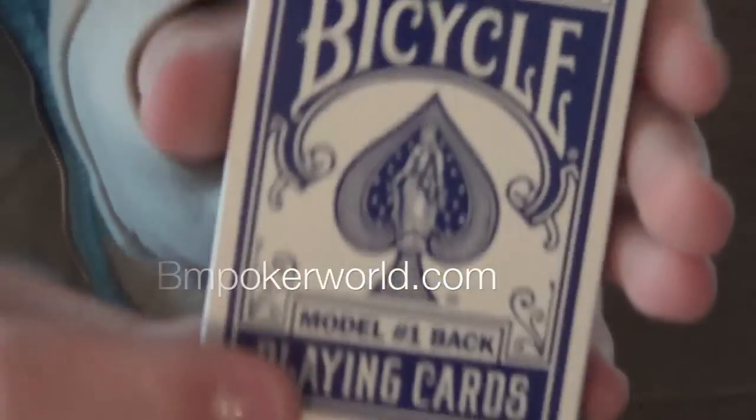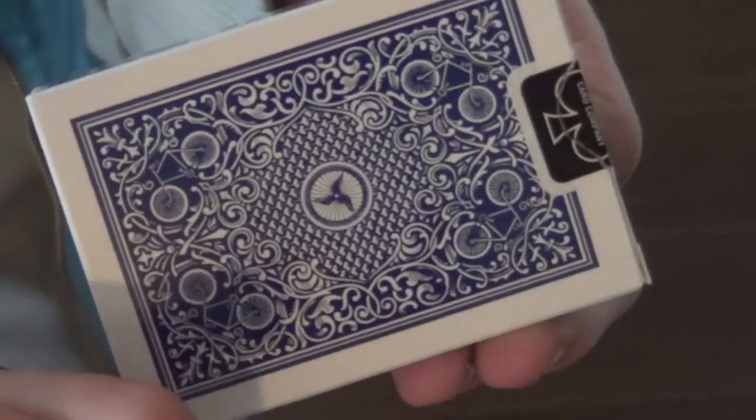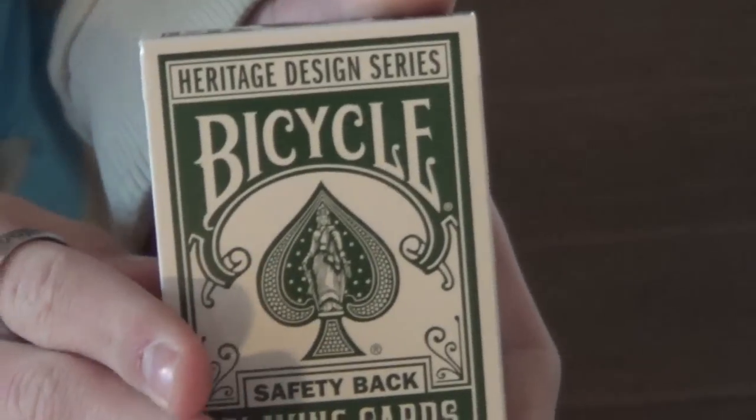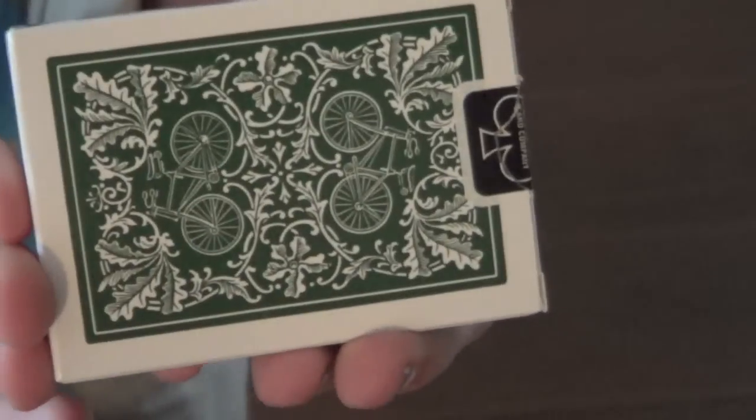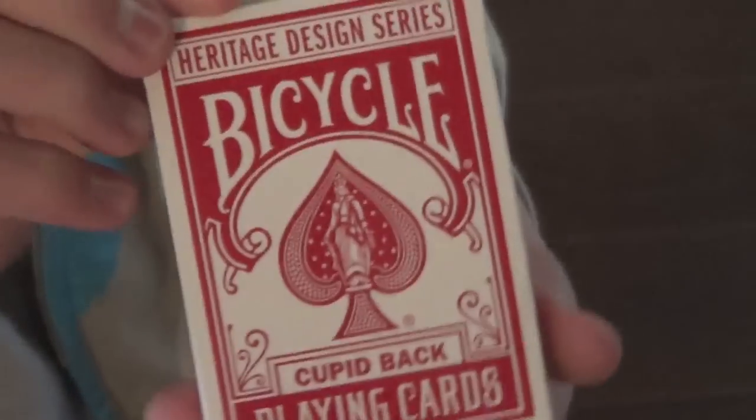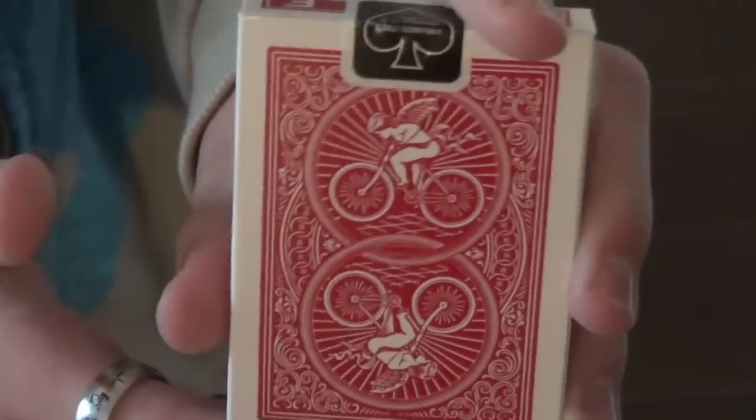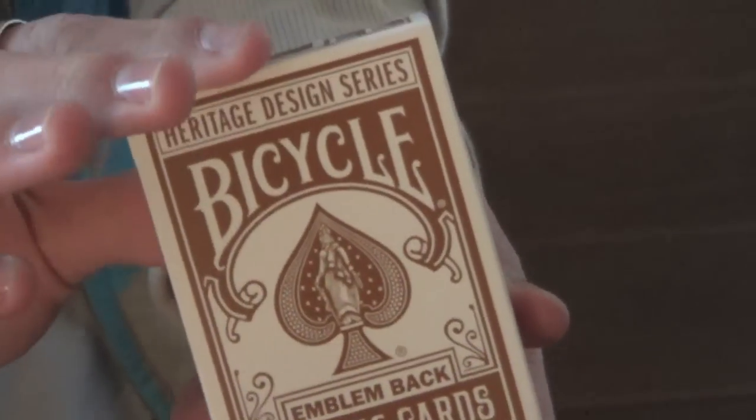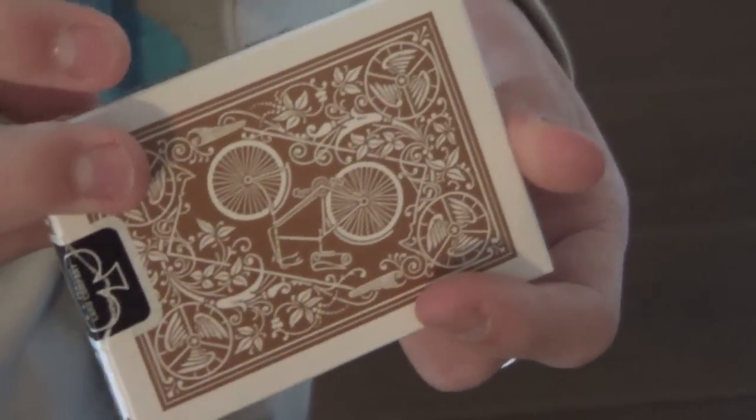They come in the model number one back in blue, which looks like this. My personal favorite, the safety back in green, which looks like this. The cupid back in red, which looks like this. And the emblem back in brown, and that looks like this.